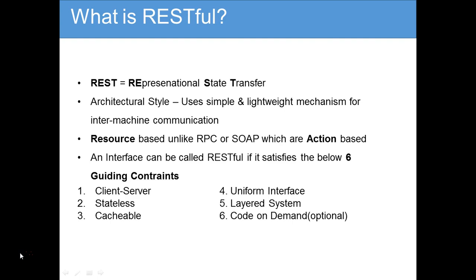REST — Representational State Transfer — is an architectural style, just like RPC and SOAP are other styles. RESTful is an architectural style which is a simple and light mechanism for inter-machine communication. Unlike RPC or SOAP, which are action-based, REST is a resource-based architecture.